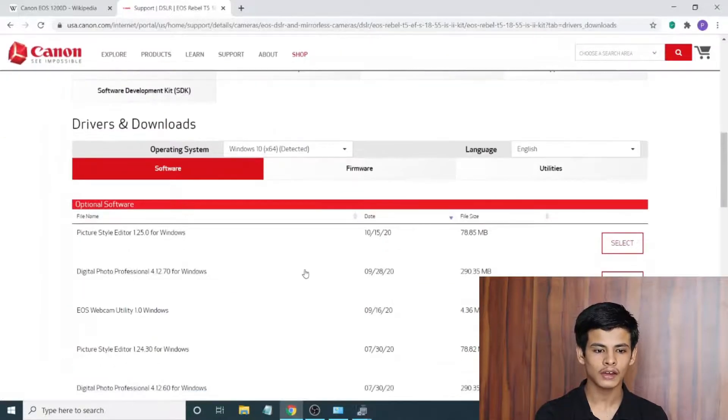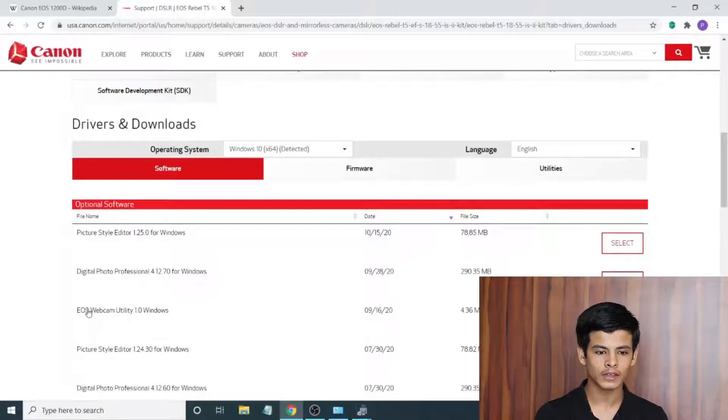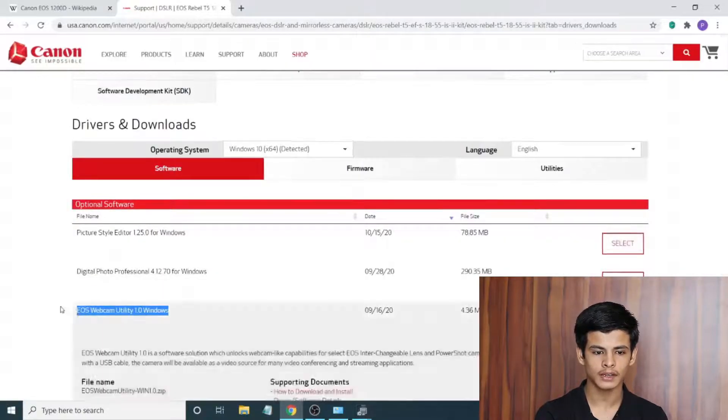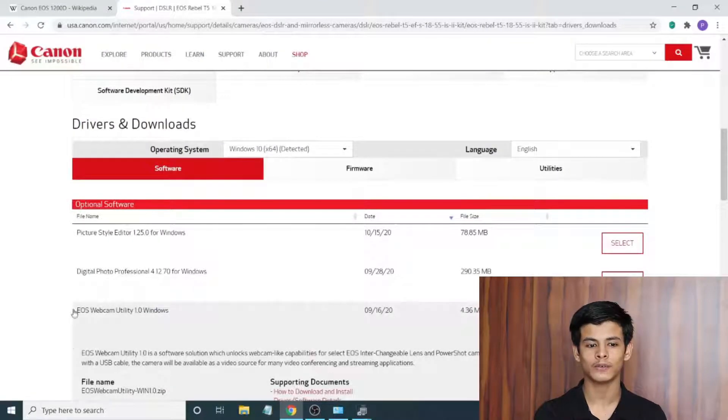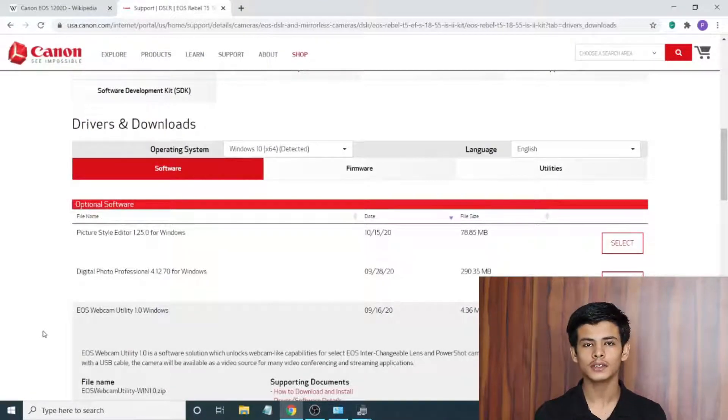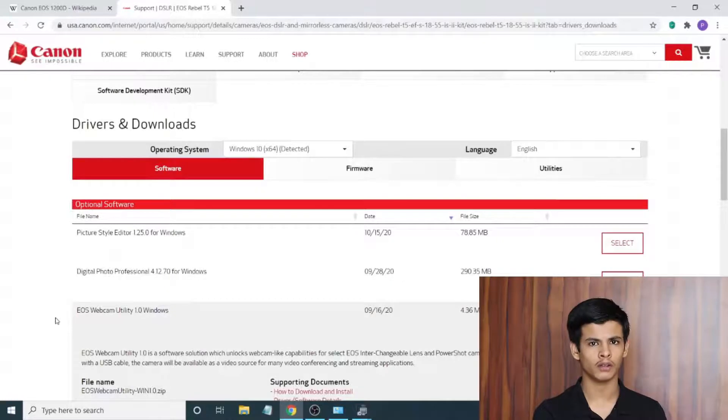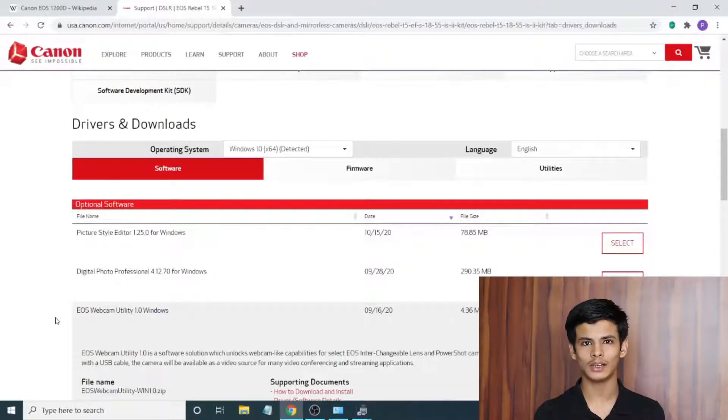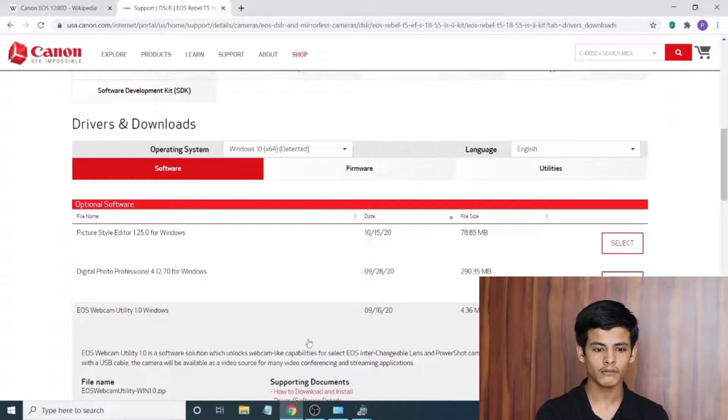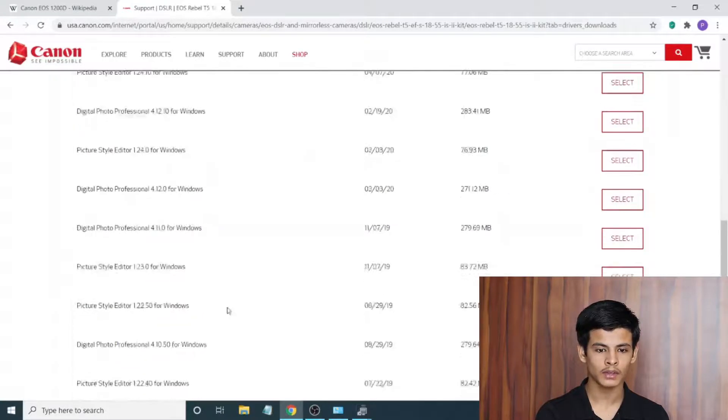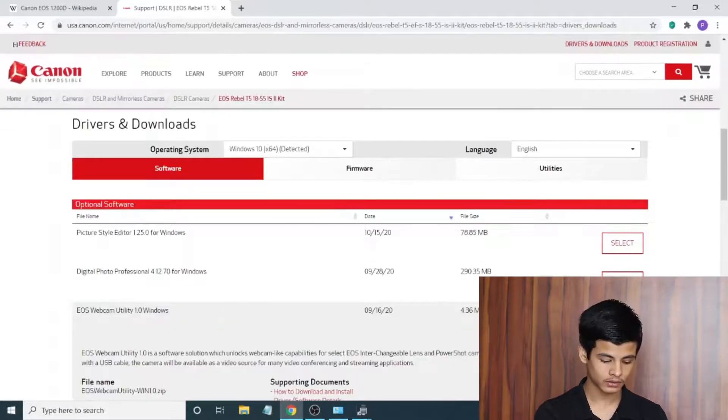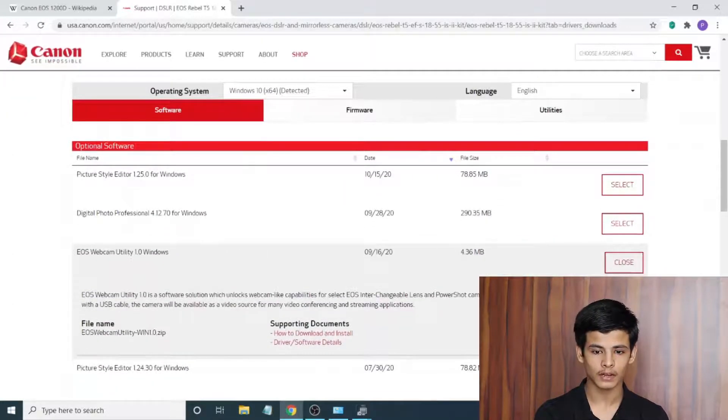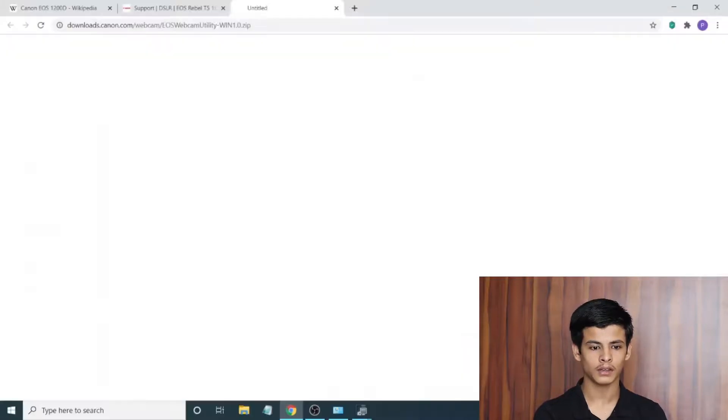As you can see here we have a Drivers and Downloads section. Let's click that there and then scroll all the way until we find the EOS Webcam Utility. Right now this is it, this is the EOS Webcam Utility. This is the software that is going to help us use the camera in both video calling platforms and also live stream platforms like OBS. We just open up that drop down and go down until we find the download button. Once you click the download button it should be automatic, just choose your file folder and put it in there.